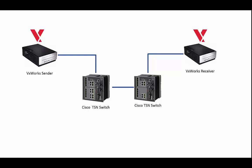This is a demonstration of VxWorks using the Intel i210 network controller to send TSN messages from one device to another. You'll see the difference between TSN flows and non-TSN flows.